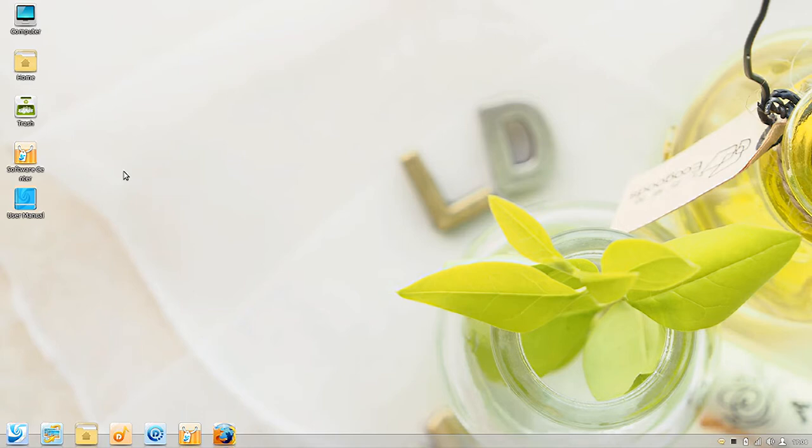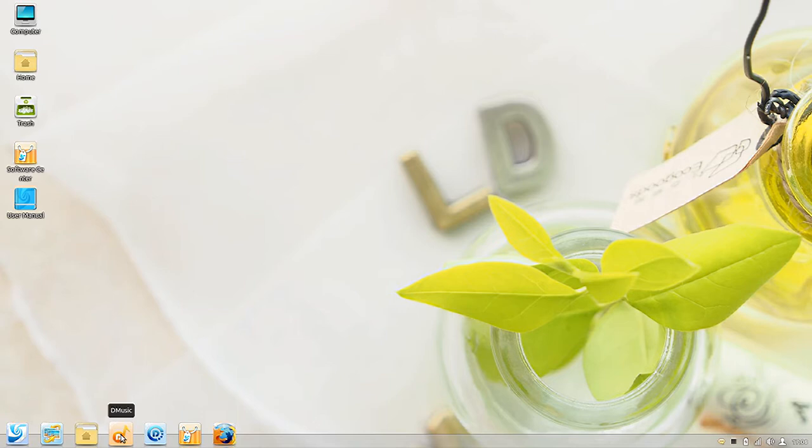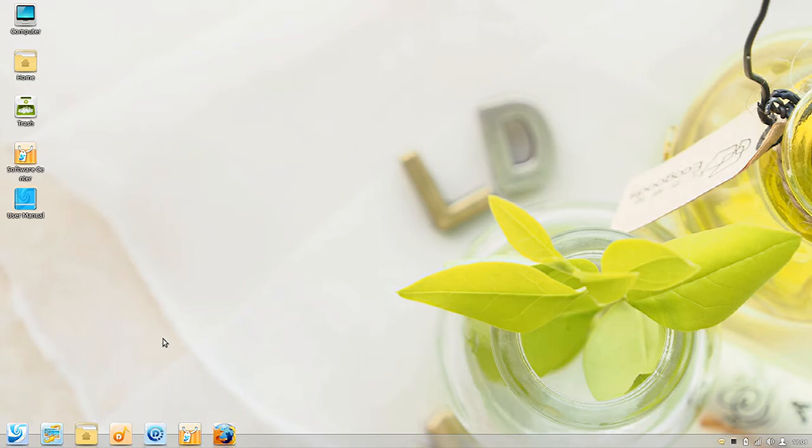That's just one of many customizations they've added to Ubuntu. They have several custom applications we're going to look at here in just a minute. They have a customized software center, Deepin Music, their customized music player, as well as D Player for playing media videos and such. They also have a screenshot utility and a customized control panel.